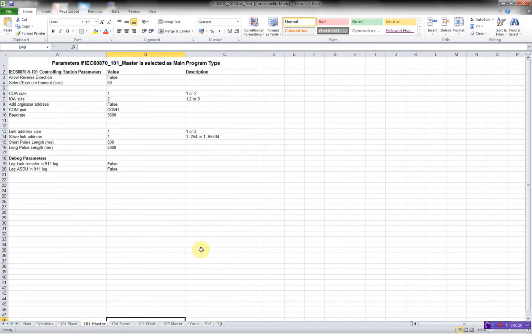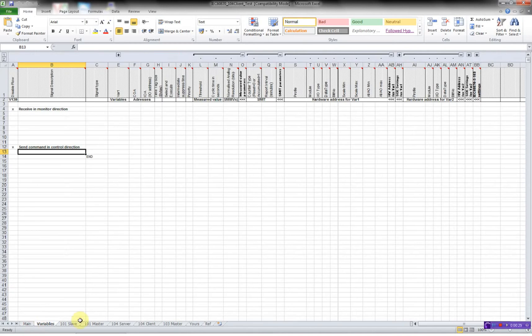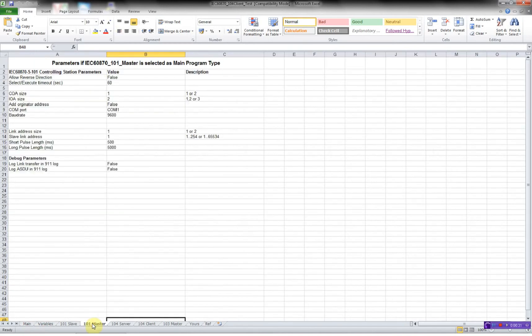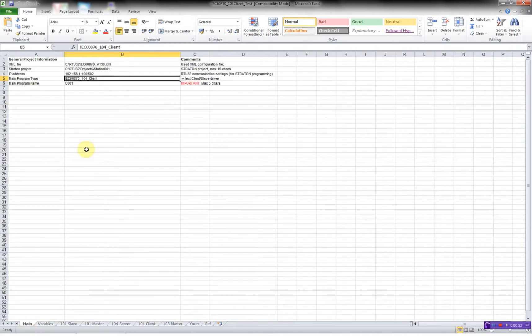In this video I will concentrate on the main, the variables, and the 101 master. First I'll configure the main.